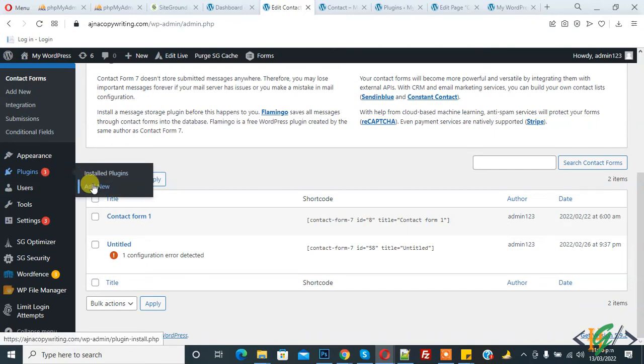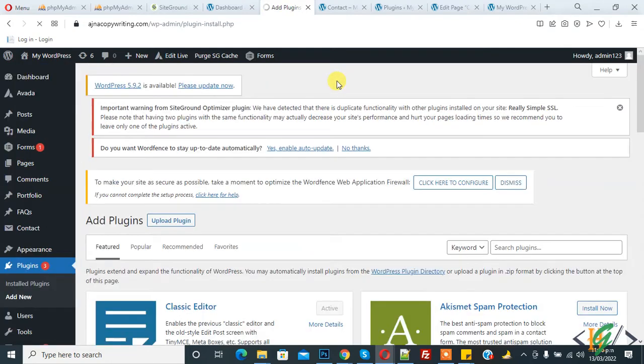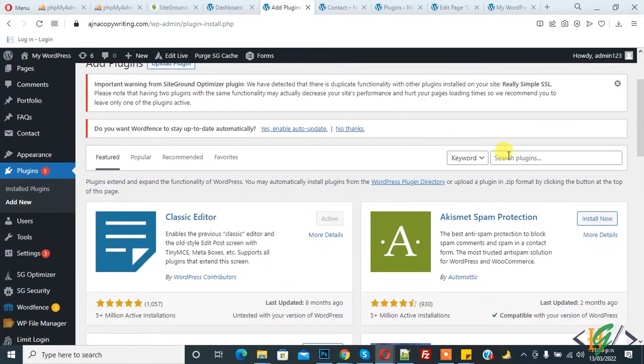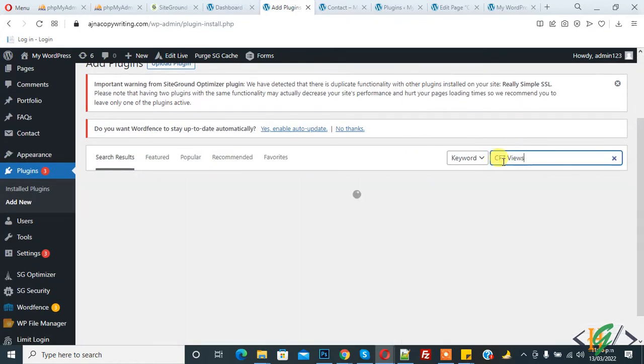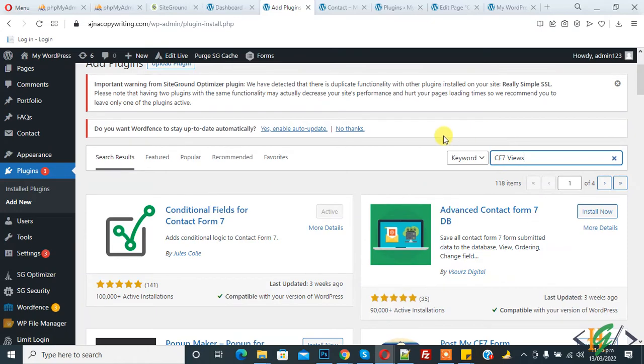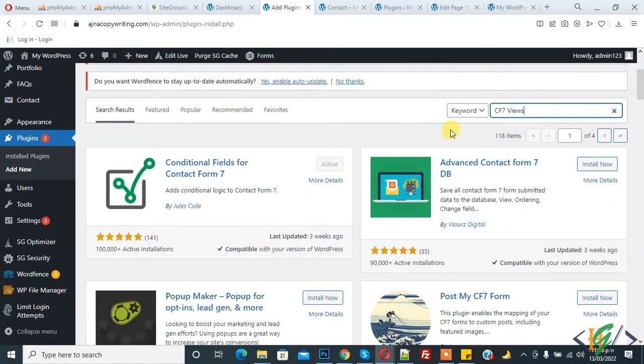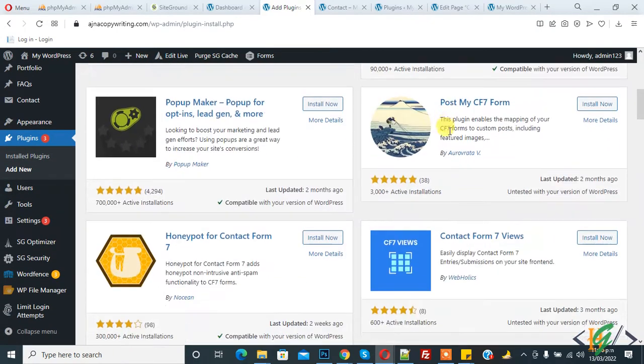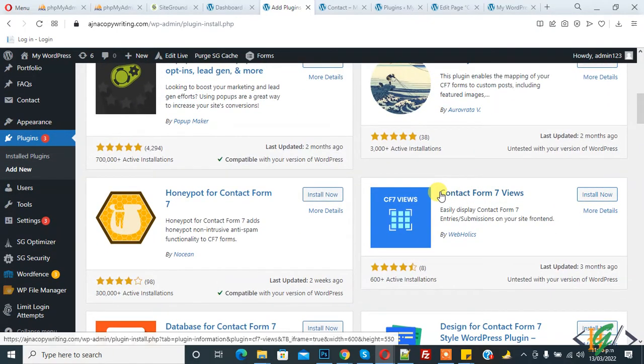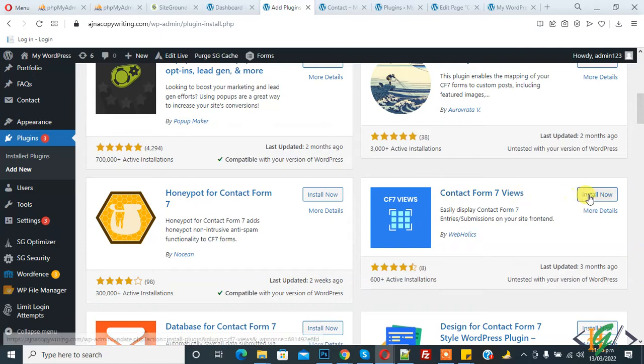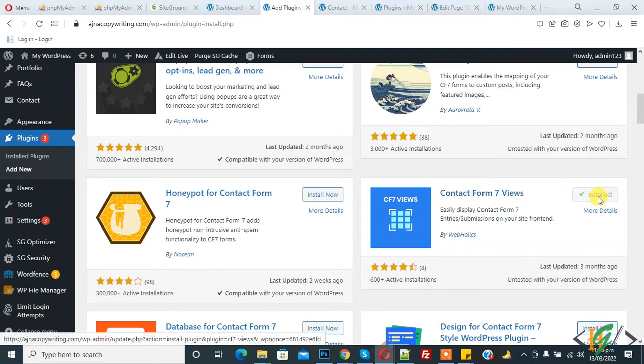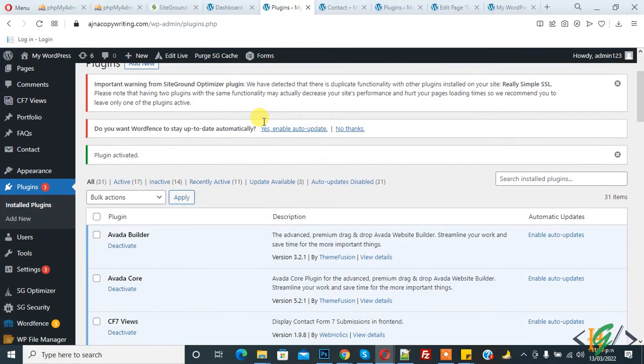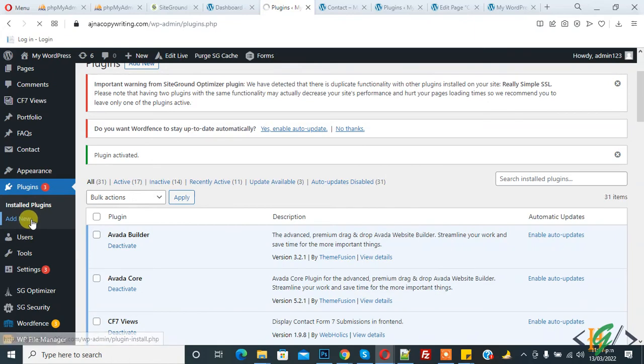So here you see Plugins, and click on Add New. Then in search plugin, write CF7 Views. So now you see Contact Form 7 Views, so install this plugin and then click on Activate. So plugin is activated.